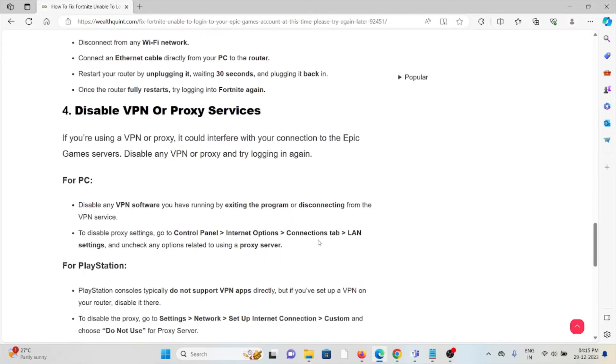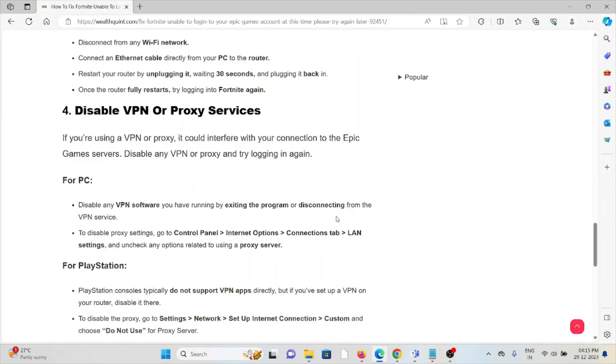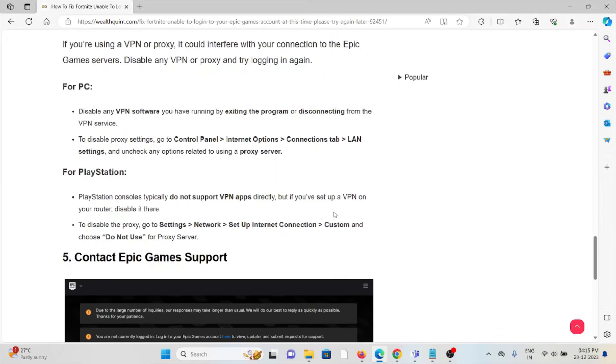The fourth method is disable VPN or proxy services. If you're using a VPN or proxy, it could interfere with the connection to the Epic Games server. Disable any VPN or proxy and then try logging in again.